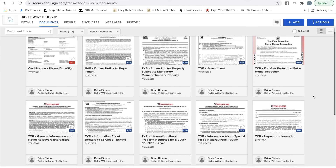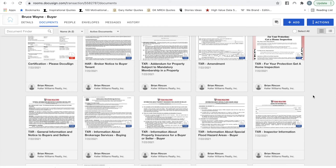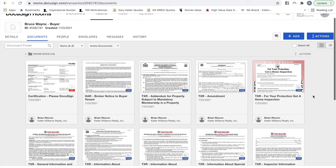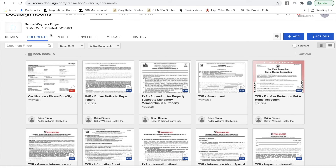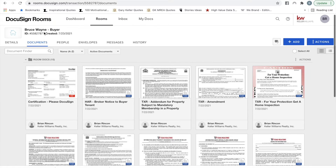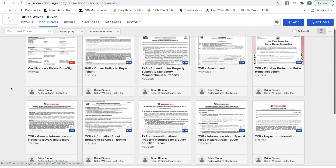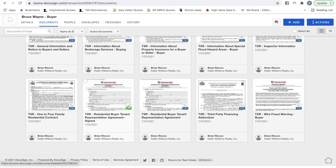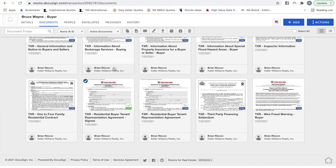You'll get an email once everybody has completed signing. You can come back into the DocuSign room under Documents, and the ones with the green check mark are the documents that have actually been signed. From this point, you can select and download them if you need to email or print them.